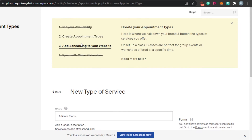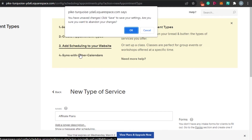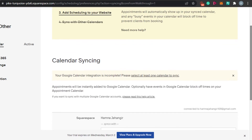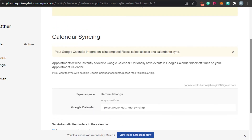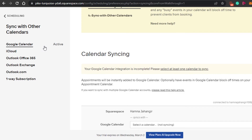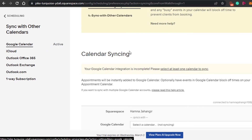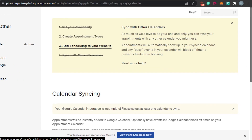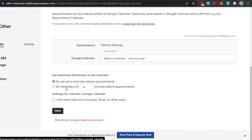The next step is 'Add Scheduling to Your Website' — this connects your scheduling to your Squarespace site. I also want to show you how to sync your calendars. You can connect Google Calendar, iCloud, Outlook, Outlook Exchange, Outlook.com, or a one-way subscription. I've connected my Google Calendar and it's active right now. To connect, just click on any calendar, log in to your Google account, and grant permission.